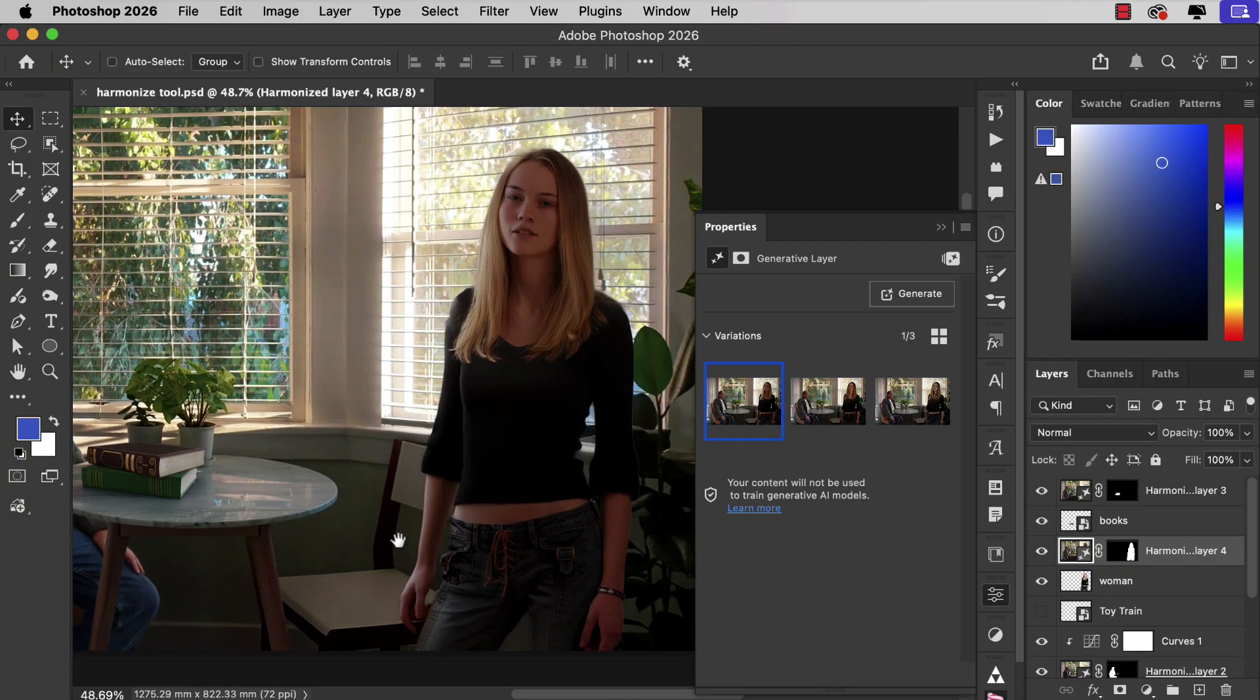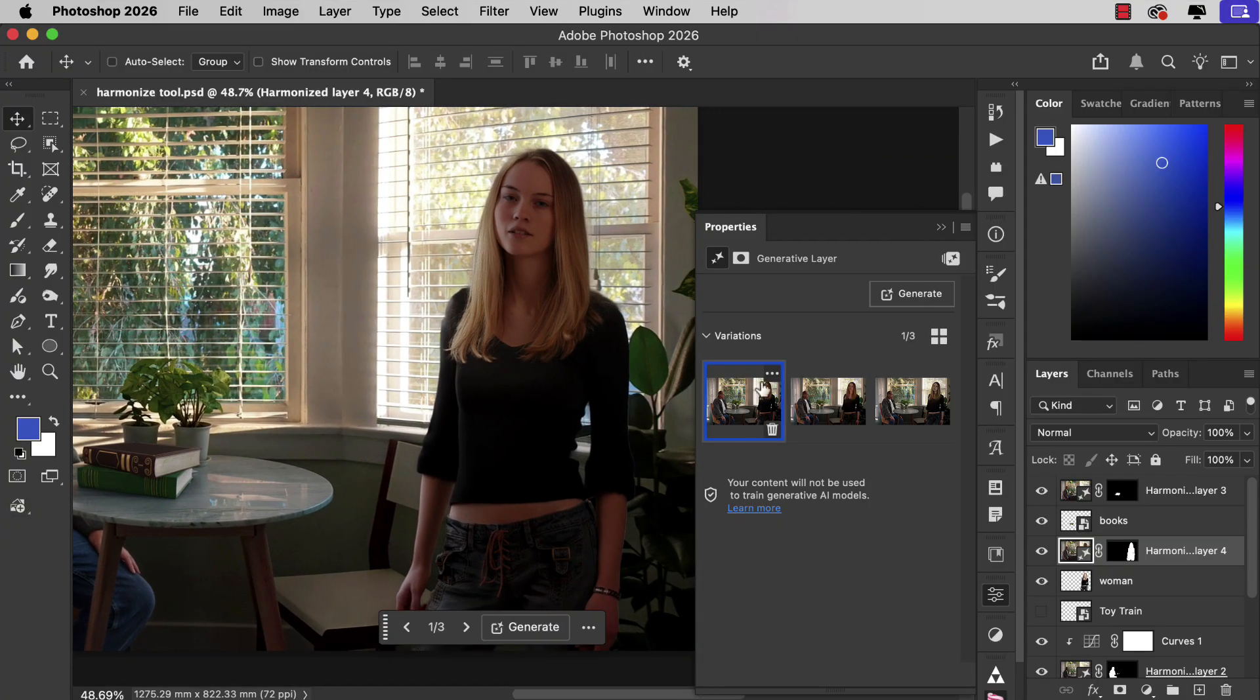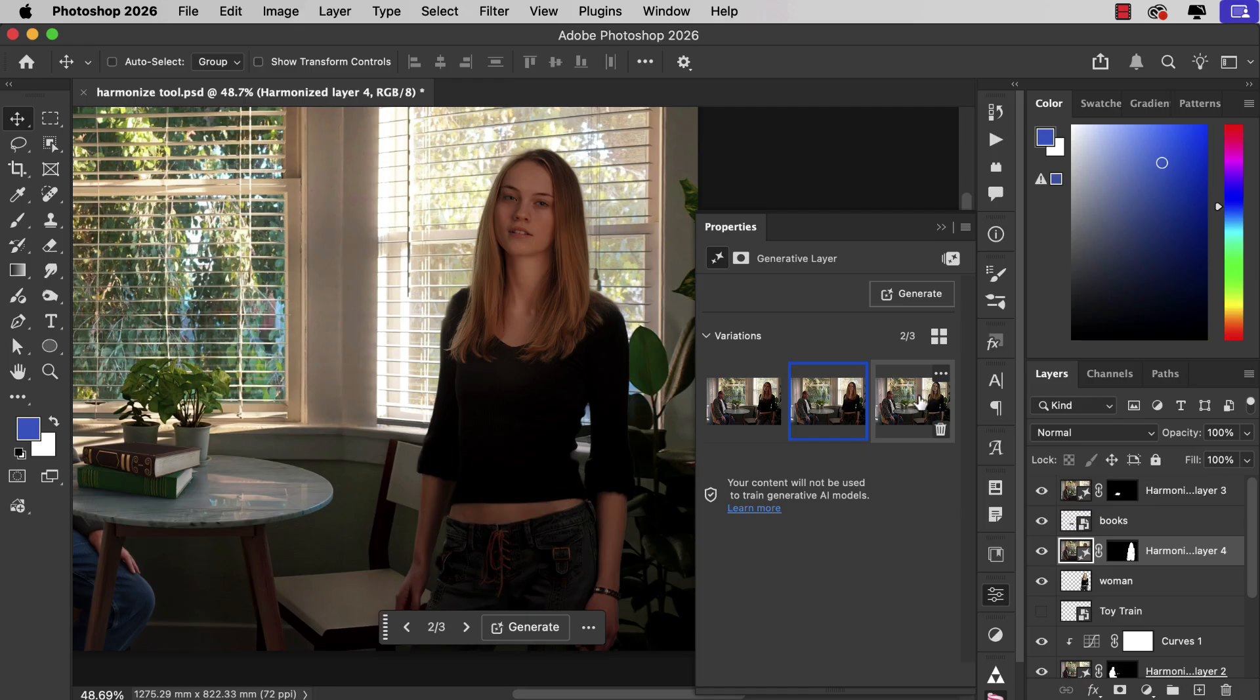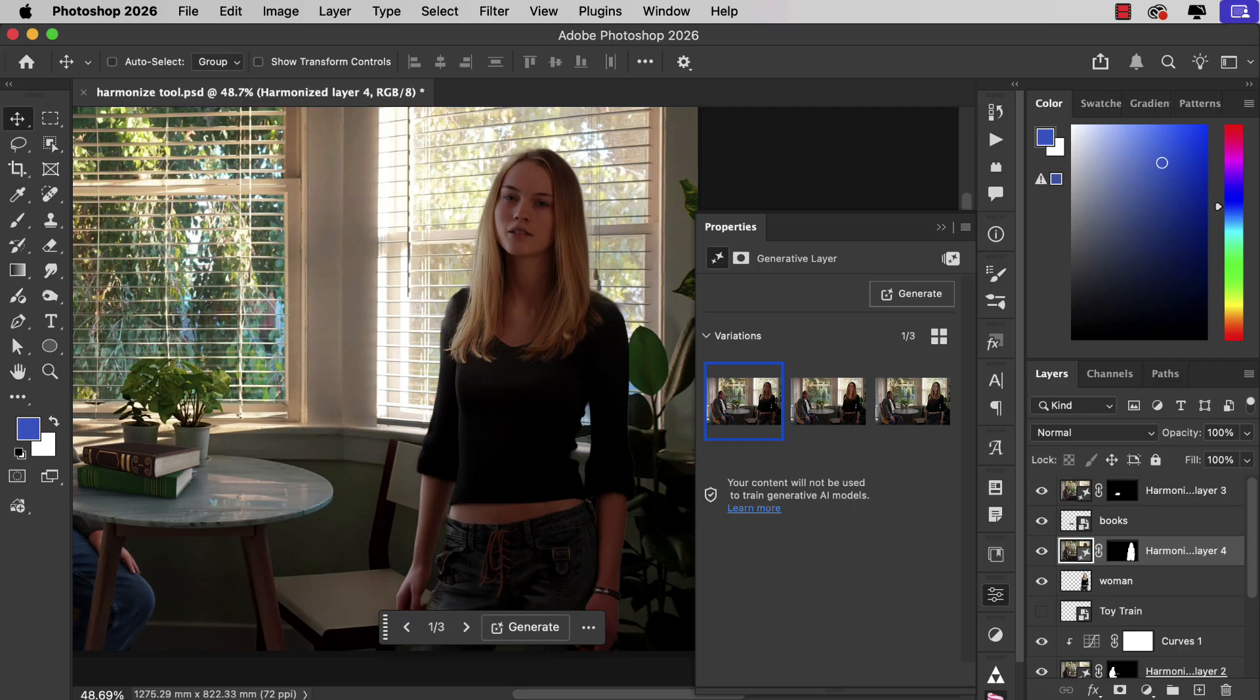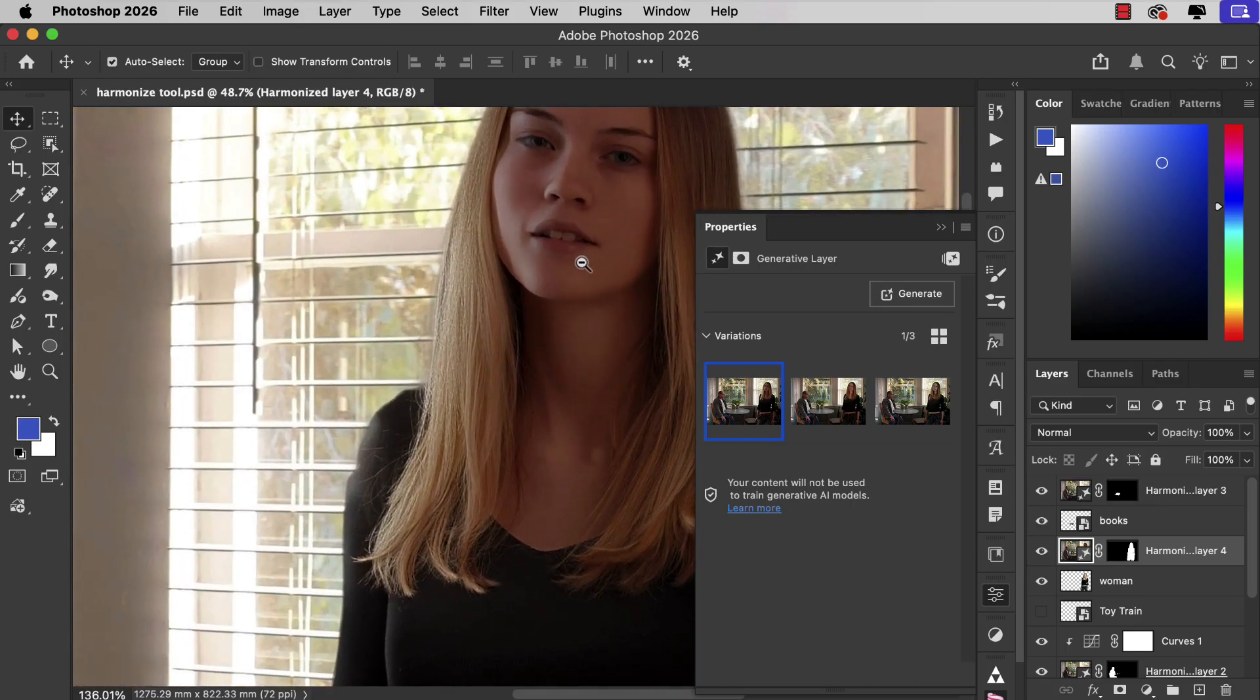And once again there are three variations. That's too pale. That hasn't made enough of a change. But look at this first one. It has lit her from the window side. Let's zoom in.